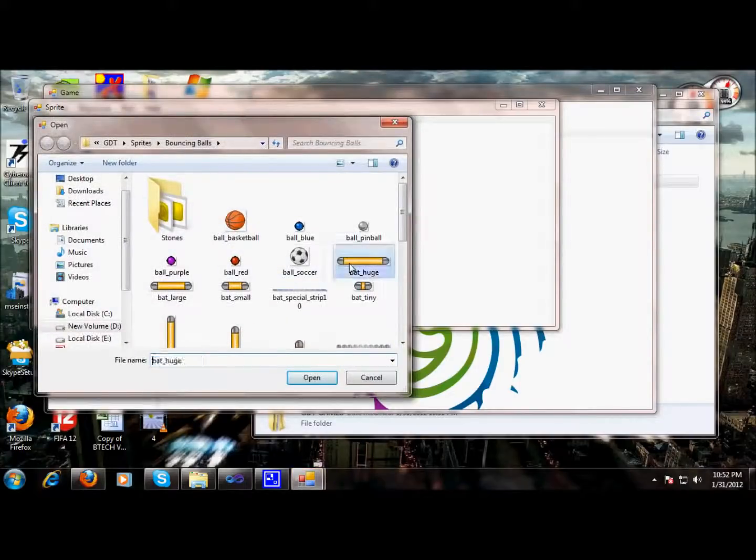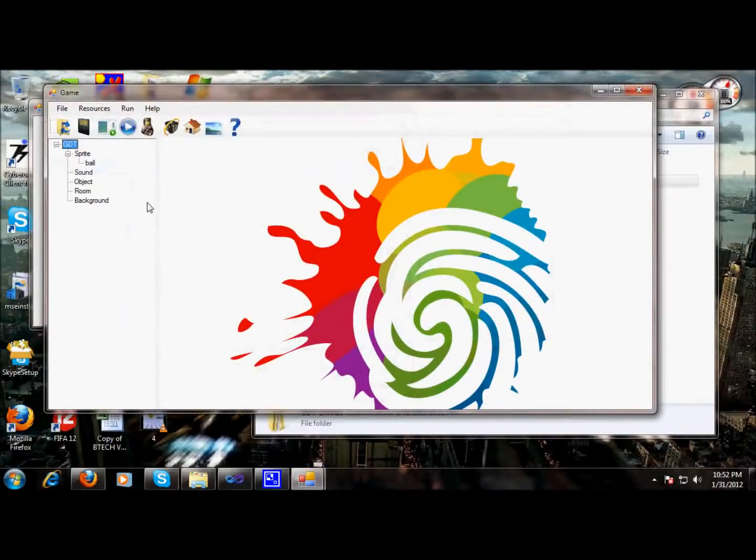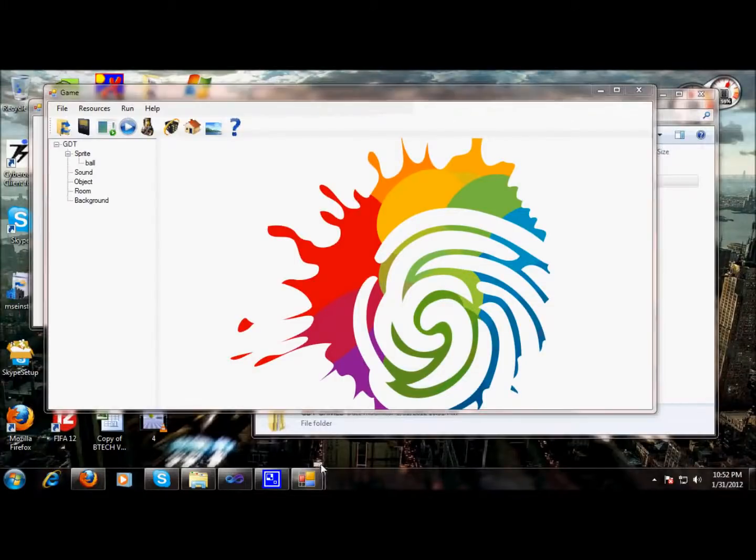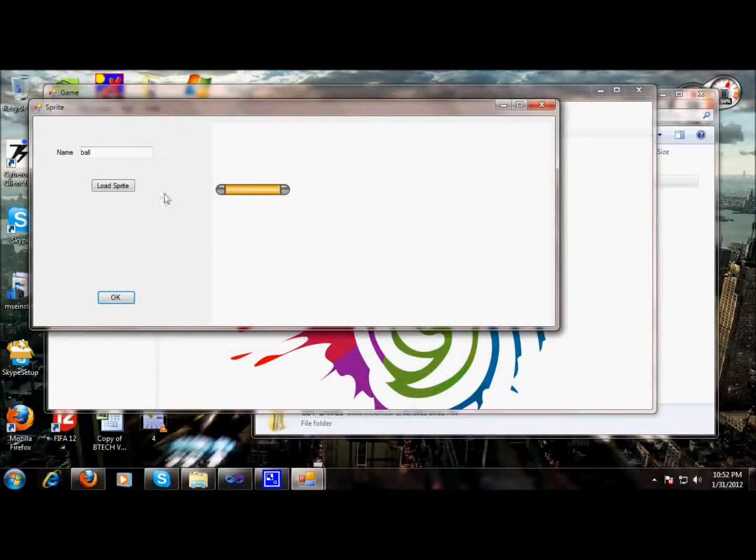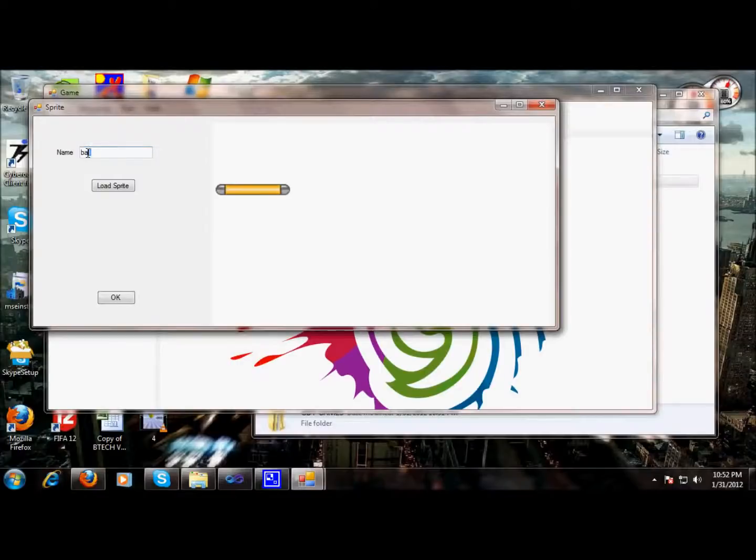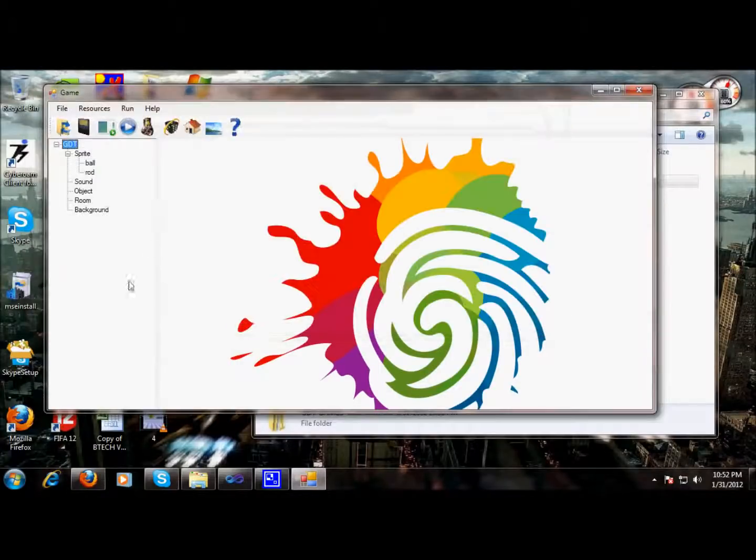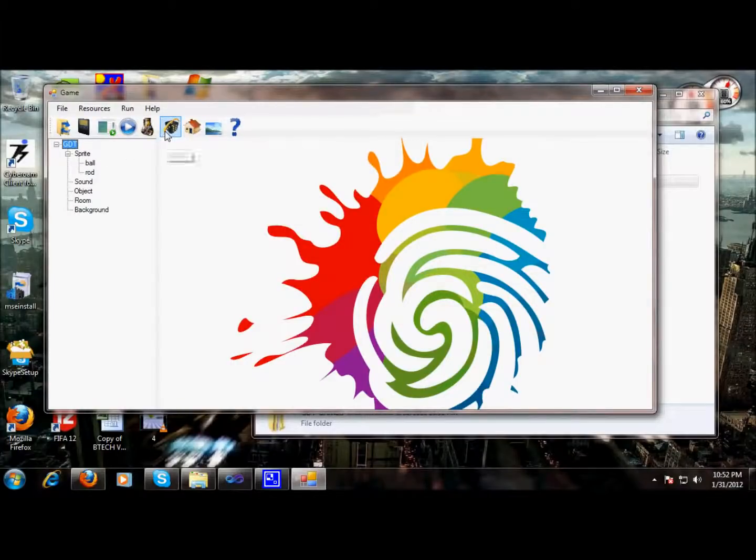Next, we will take a rod. Okay, it's gone down. A rod has been selected. We will name it a rod. A rod has been created, and now we will be building an object.